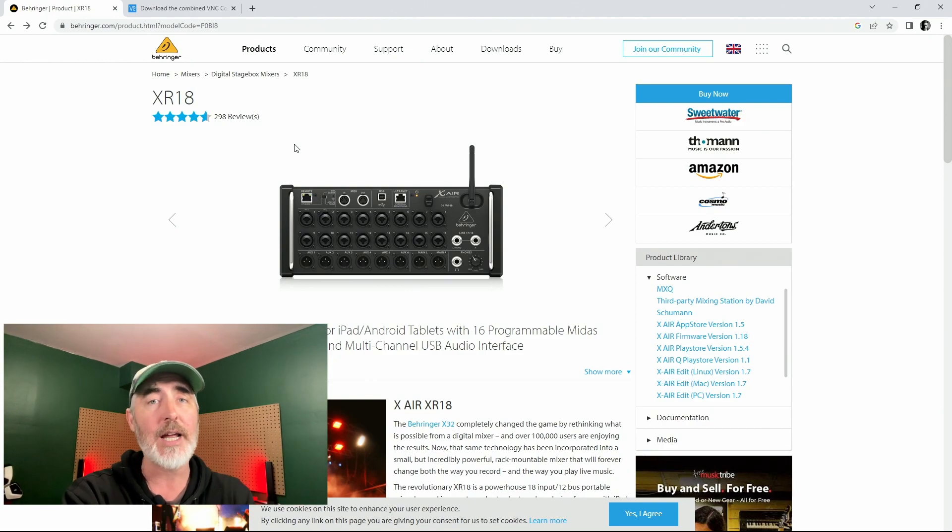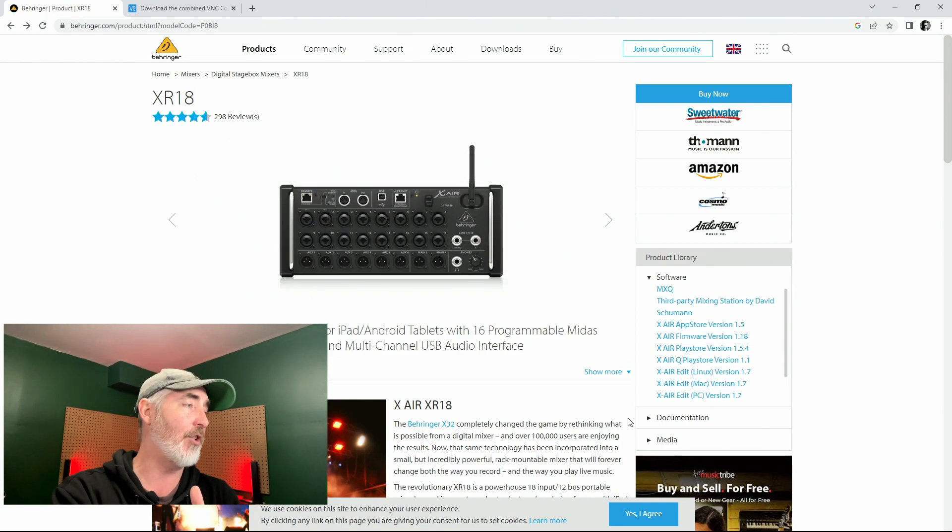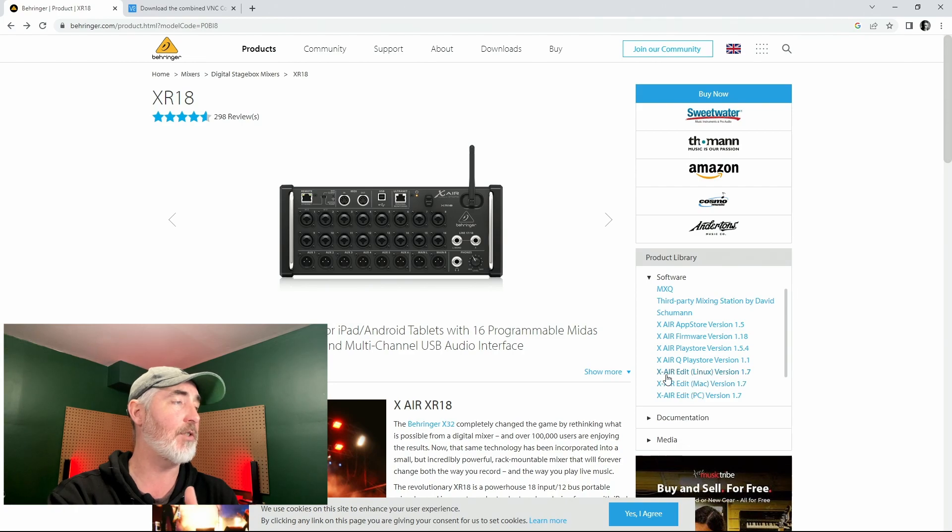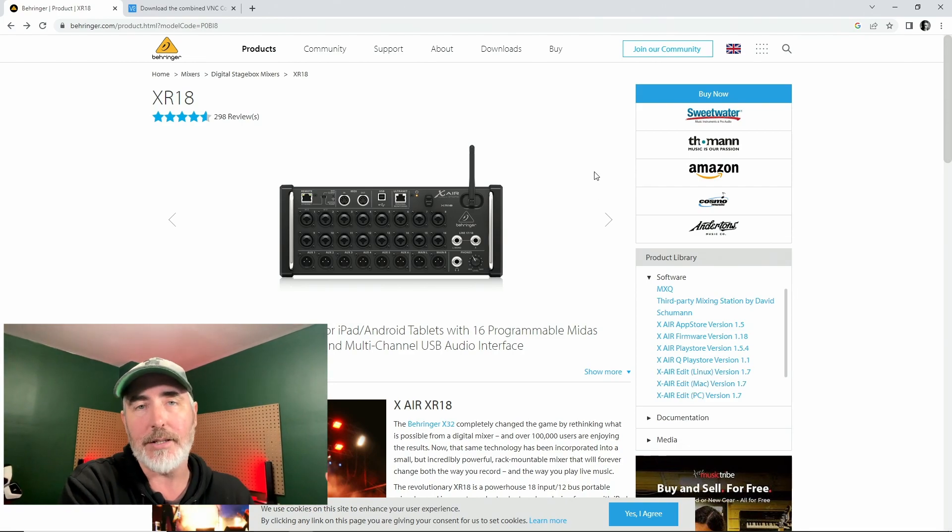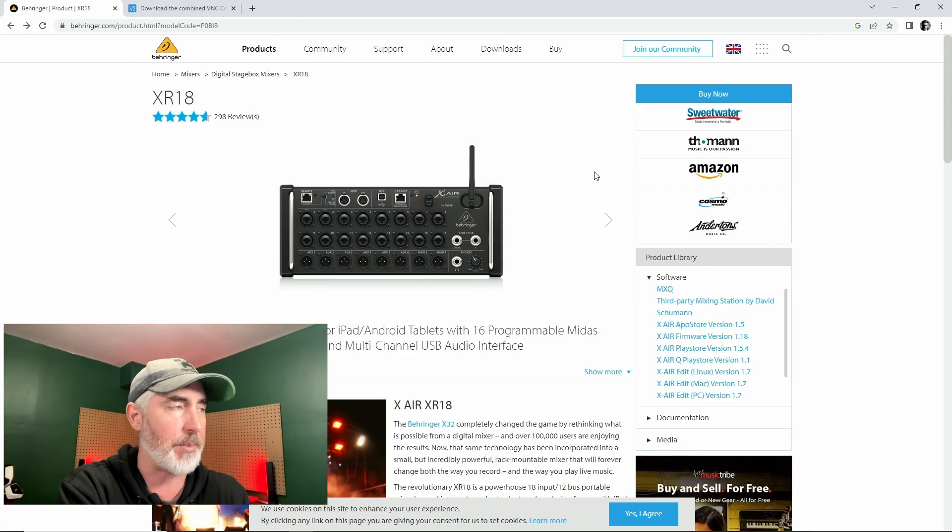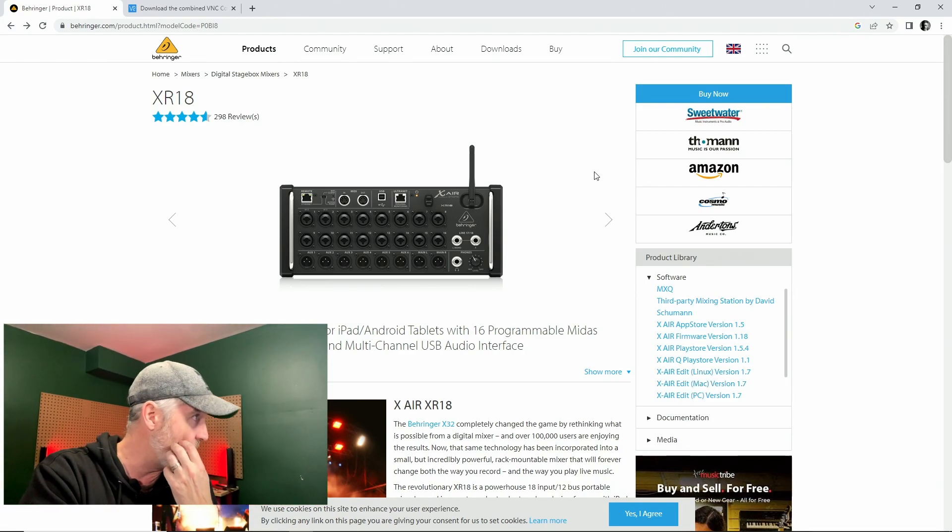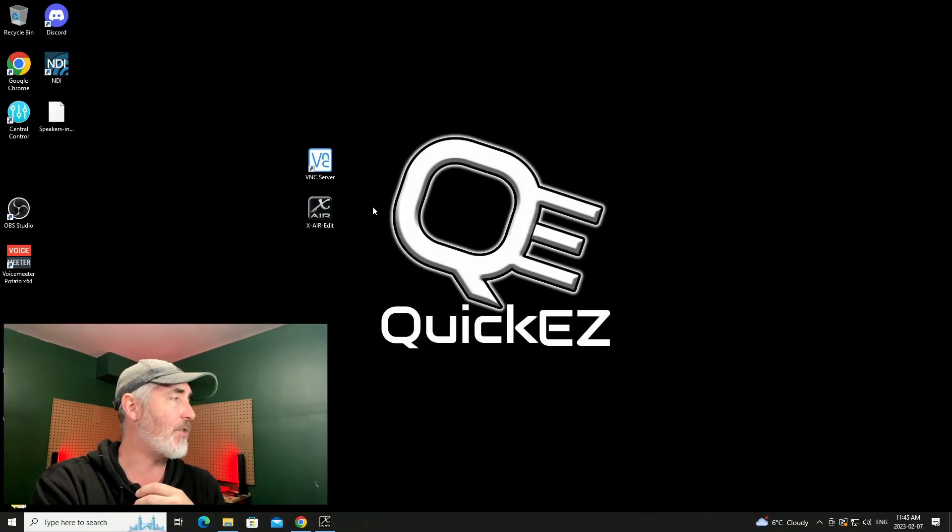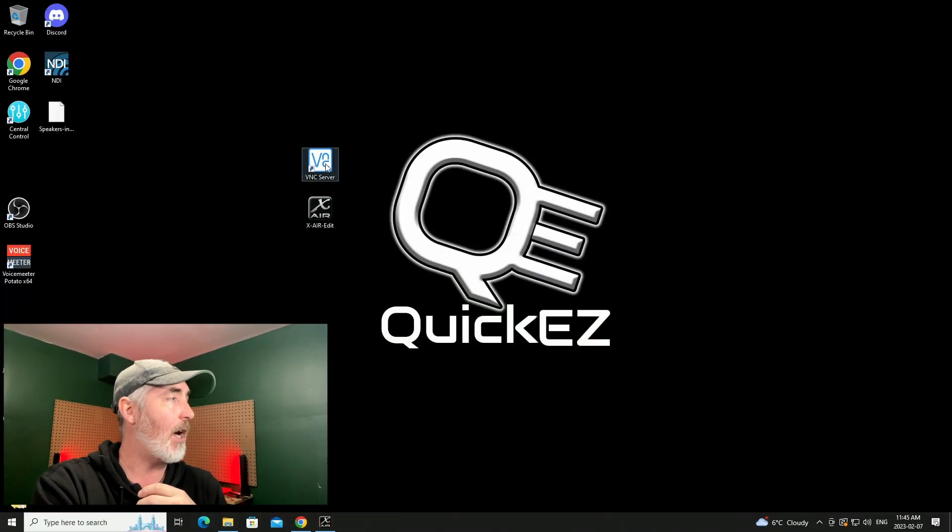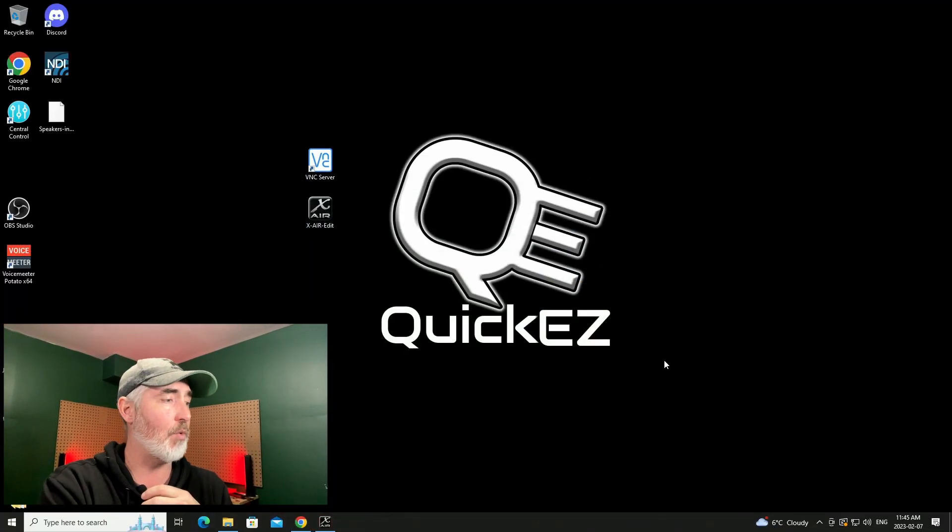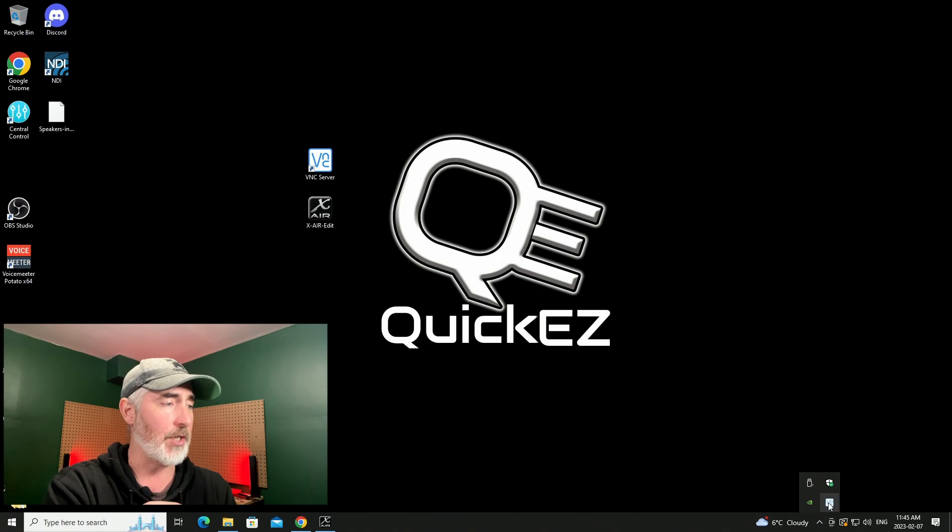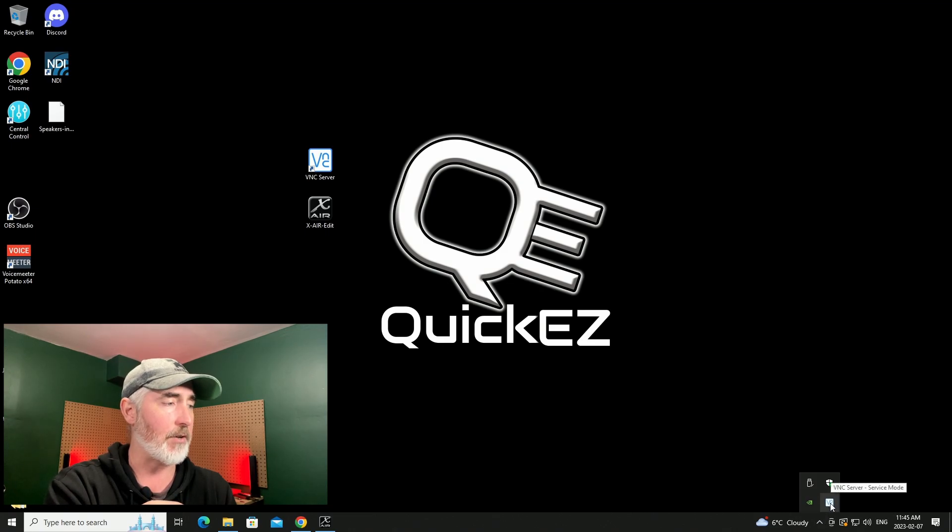That comes from the Behringer website and you can find it here under the software tab for either the XR 18, the 12, or the 16. It doesn't matter, it's all the same software and you're going to look for the XR edit, either the PC, Mac, or Linux version.